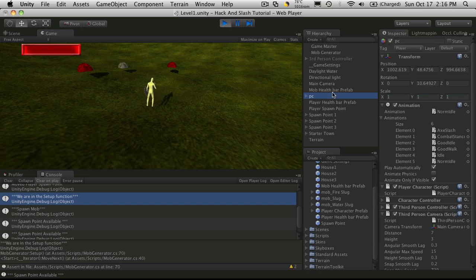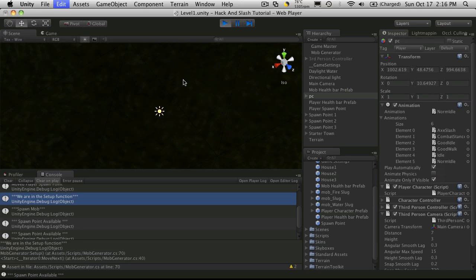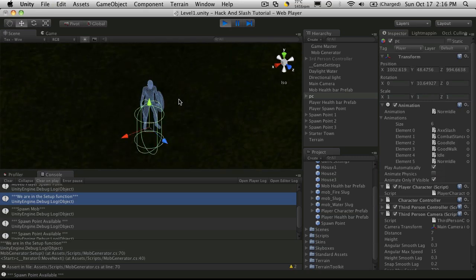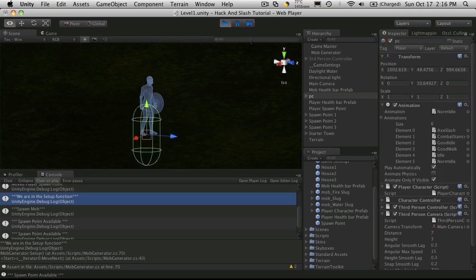So let's take a look at that character controller to see how it's positioned on our character. And this is why our character appears to be floating.